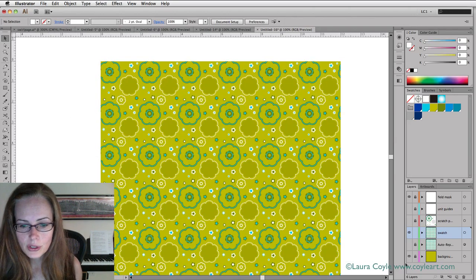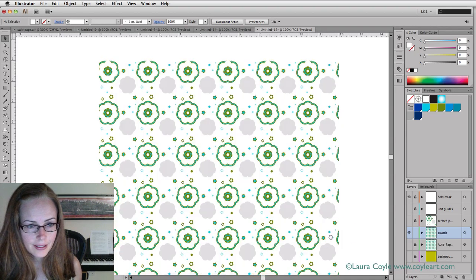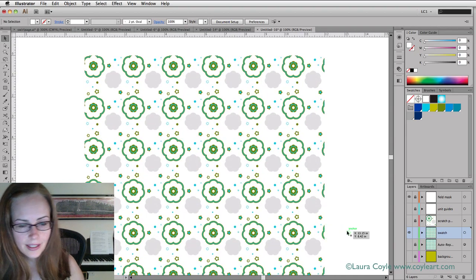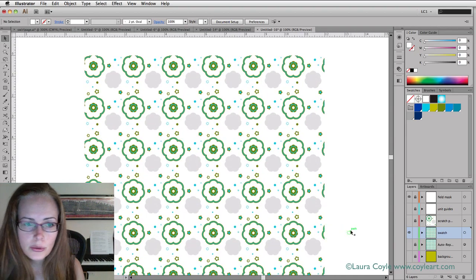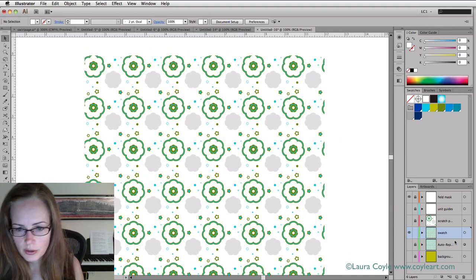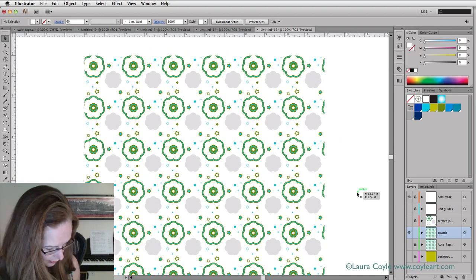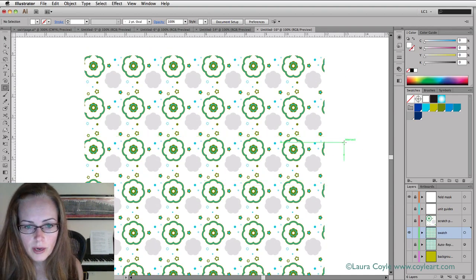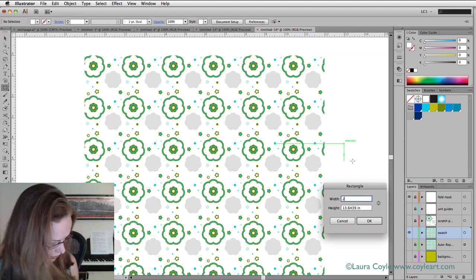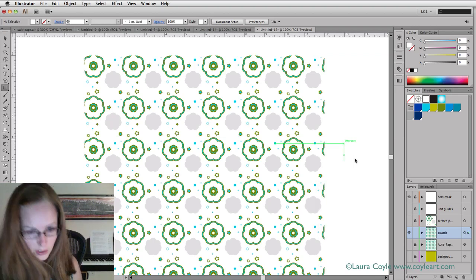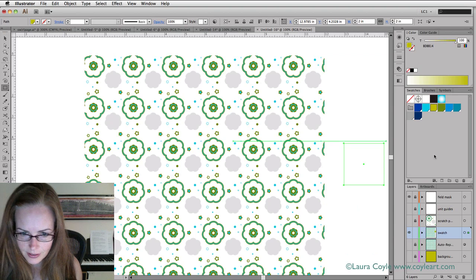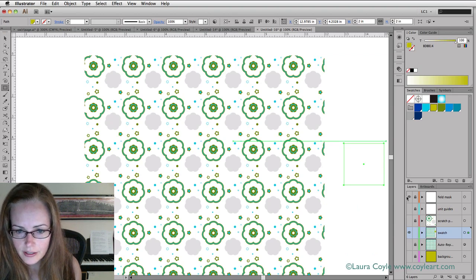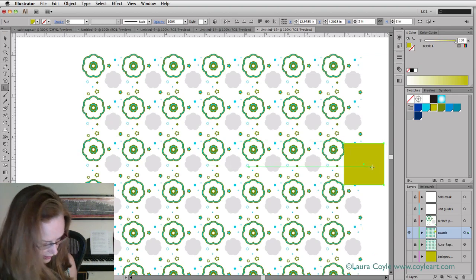The next step is to turn off the background layer. I really only need enough to make this two by two inch swatch here. On the swatch layer, I'm going to create a square two by two and give it the same background color. Then I'll turn off this mask layer so we can see it.